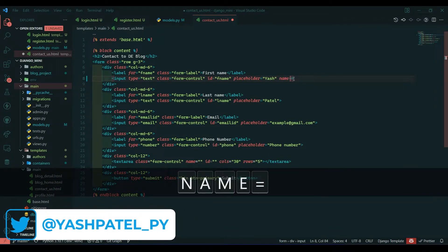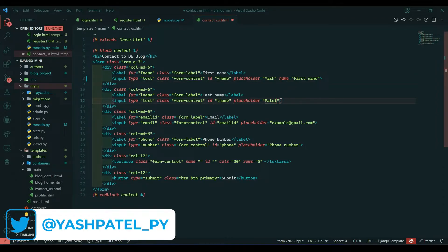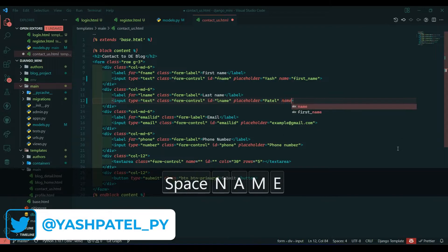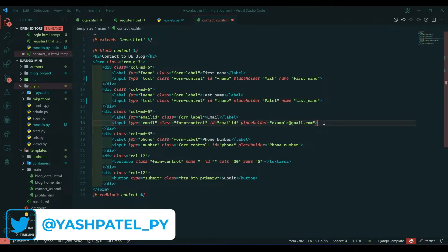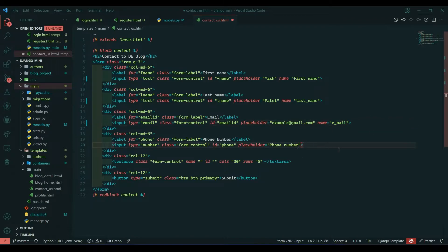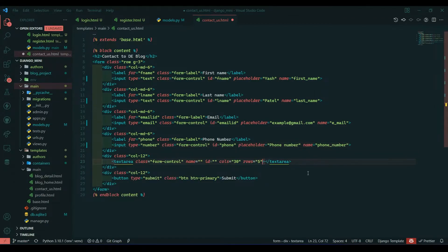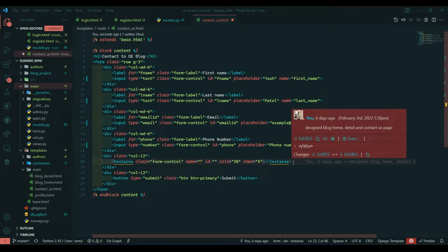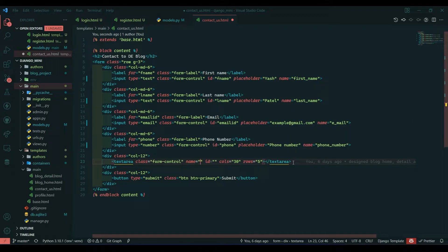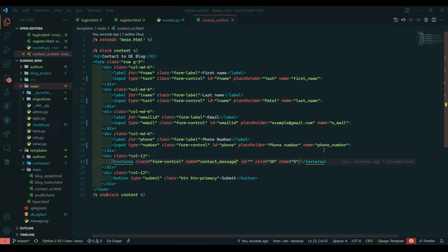In the HTML form, I will write name equal to first_name, name equal to last_name, name equal to email (e_mail), name equal to phone_number, and here I will write the content inside the name attribute as contact_message. Save this file.